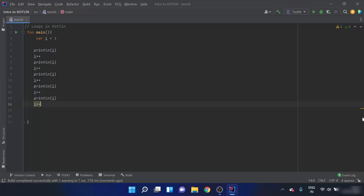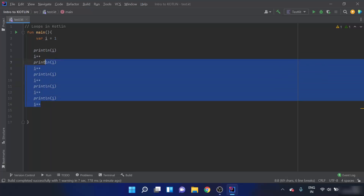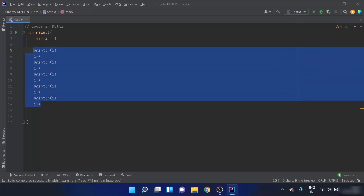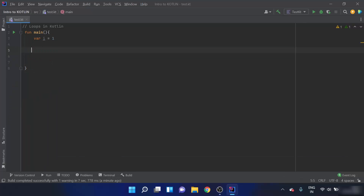Instead of repeating the same block of code again and again, we use a loop. A loop is something that repeats itself — just like when you put a song on loop, it repeats after the song is completed. There are three types of loops in Kotlin: the for loop, the while loop, and the do-while loop.